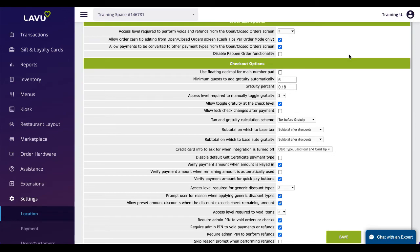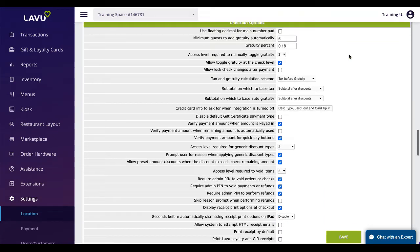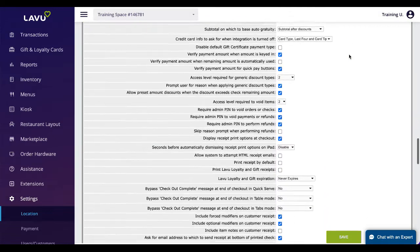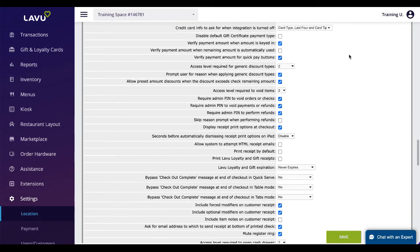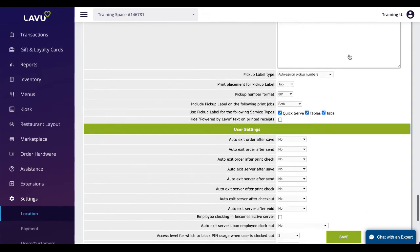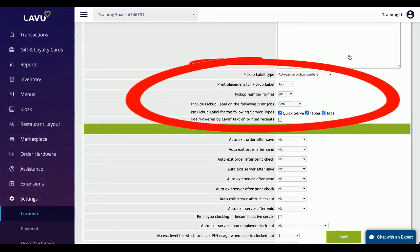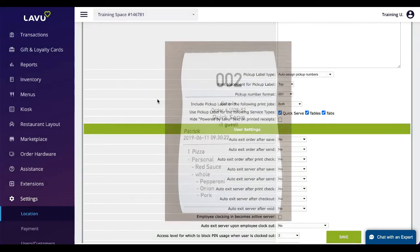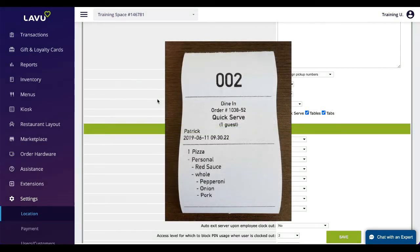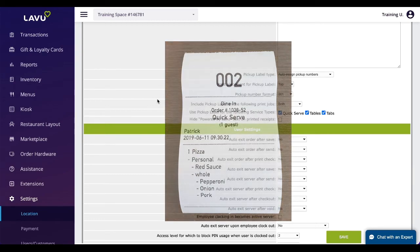There are multiple settings for allowing access to crucial features like generic discounts and refunding and voiding checks and payments. Pickup labels can also be assigned to kitchen and receipt tickets. This is often seen in fast food restaurants where instead of collecting a name a number will be assigned to an order. When that number is called the patron will know their order is ready to be picked up at the counter.